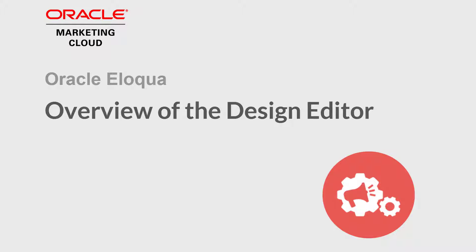Welcome to Oracle Marketing Cloud Help Center videos. In this video, we will cover the design editor.